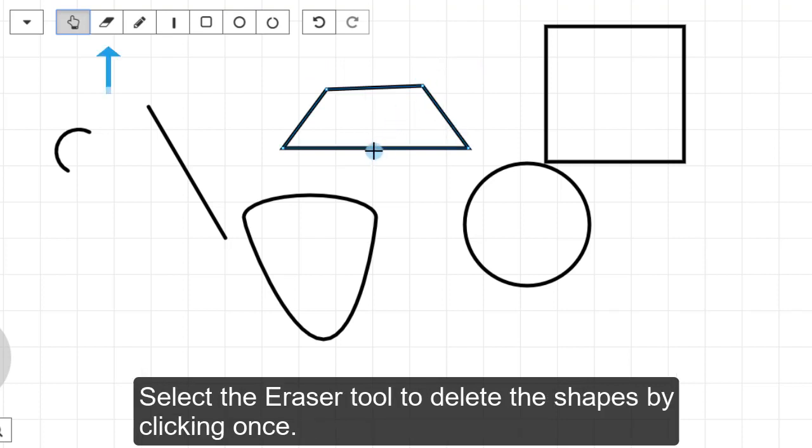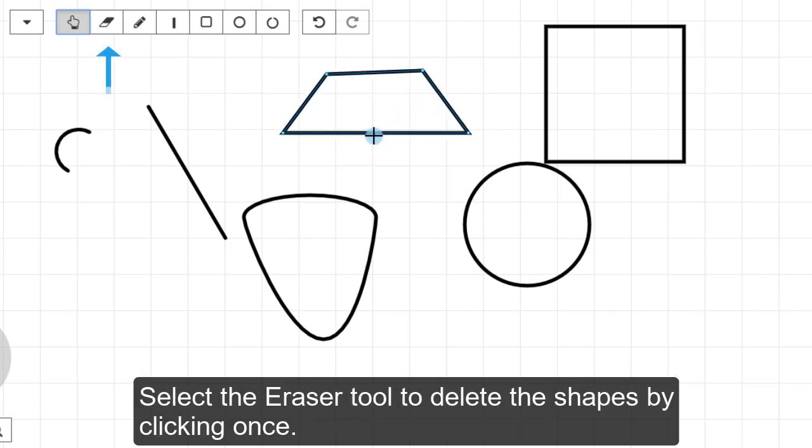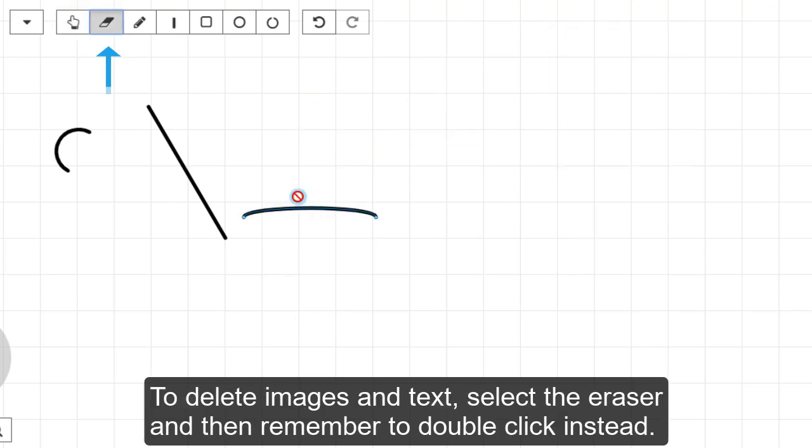Select the Eraser tool to delete the shapes by clicking once. To delete images and text, select the Eraser tool and then remember to double-click instead.